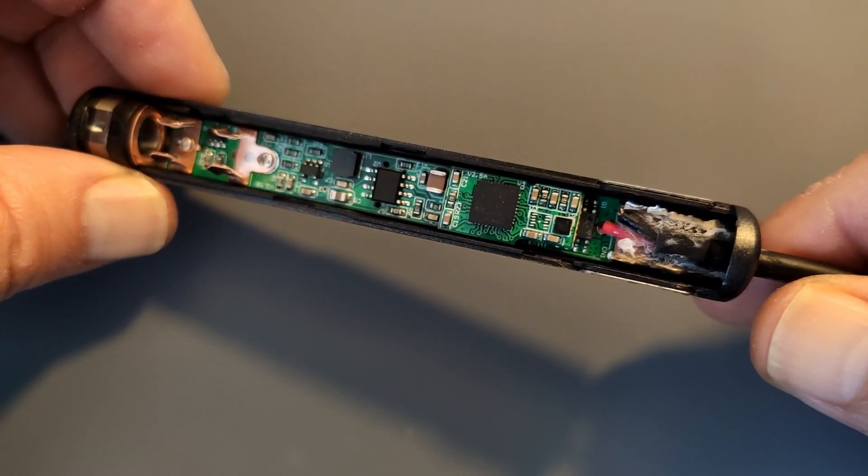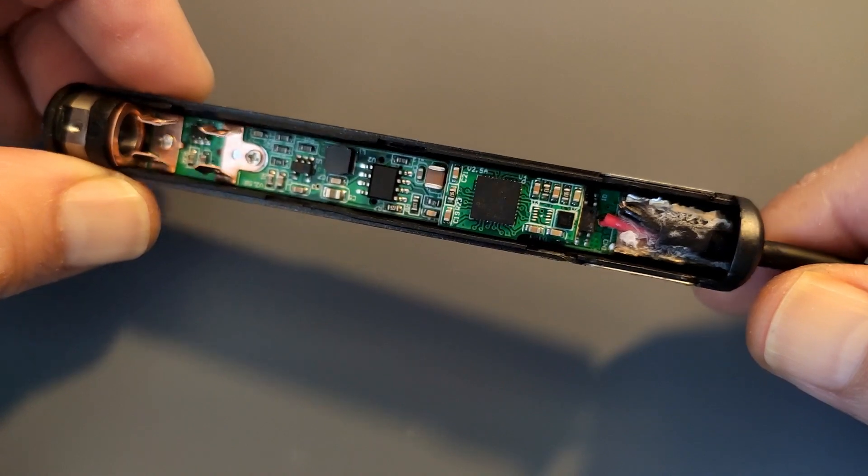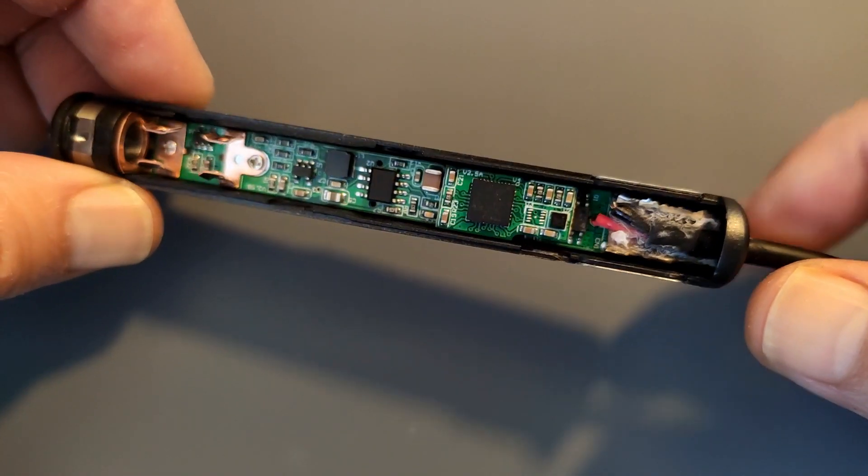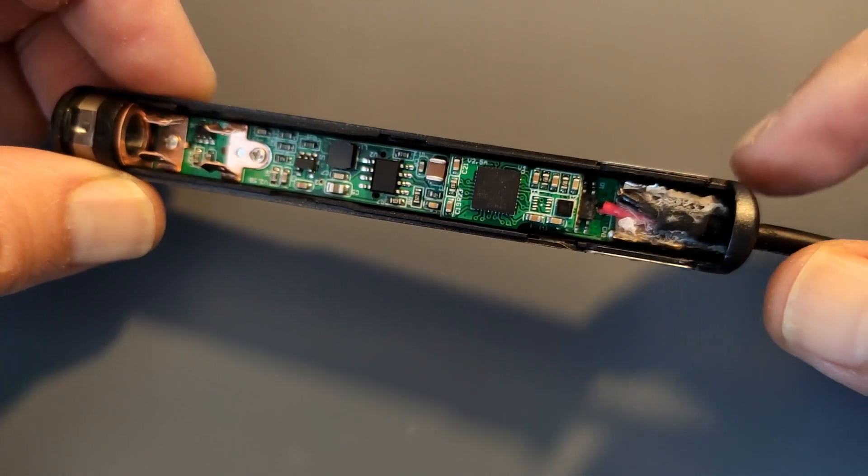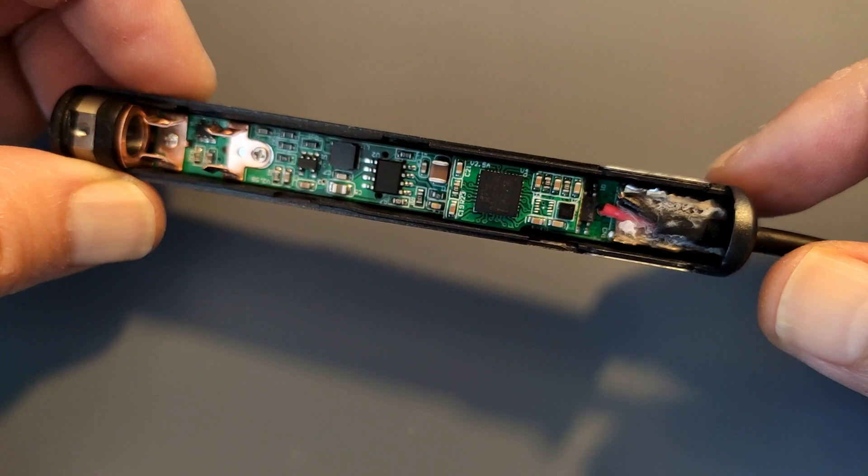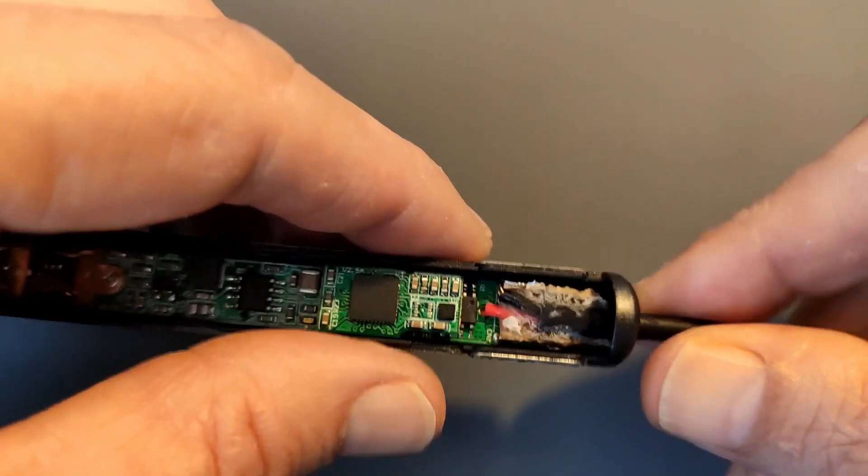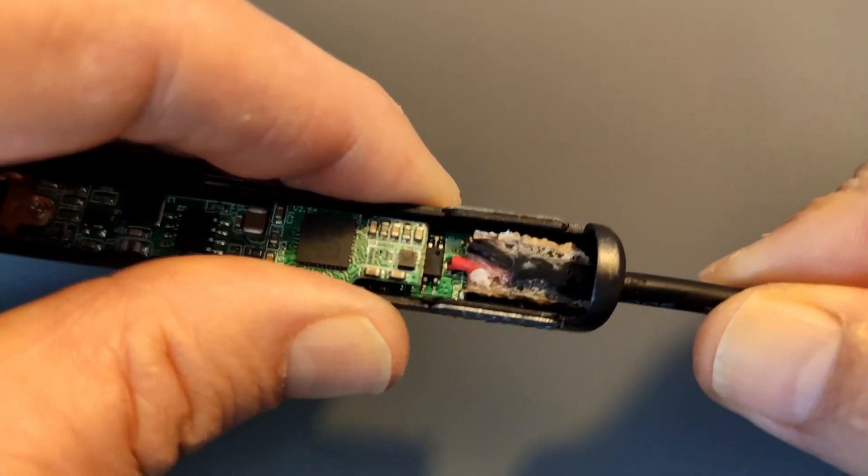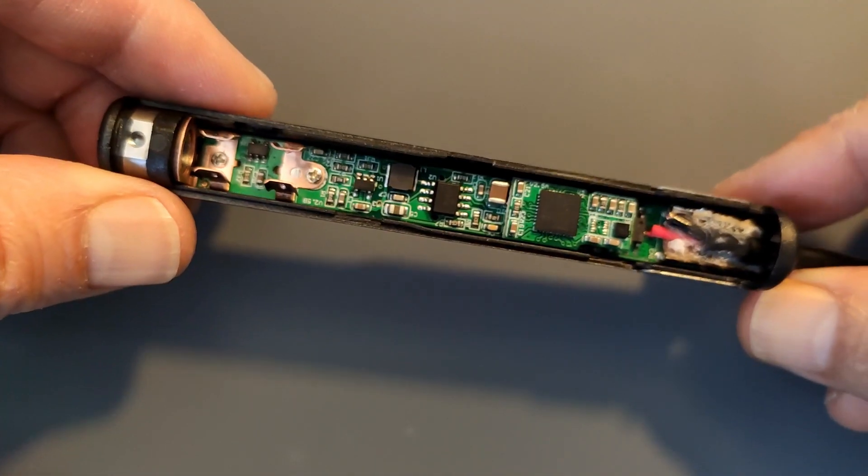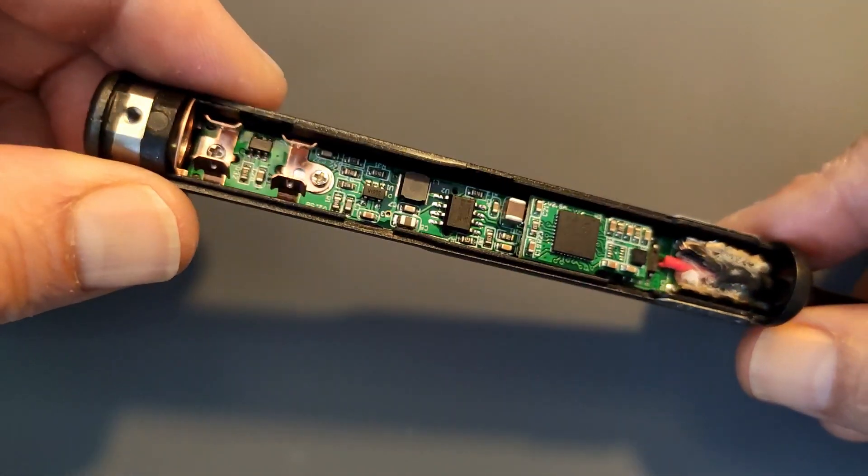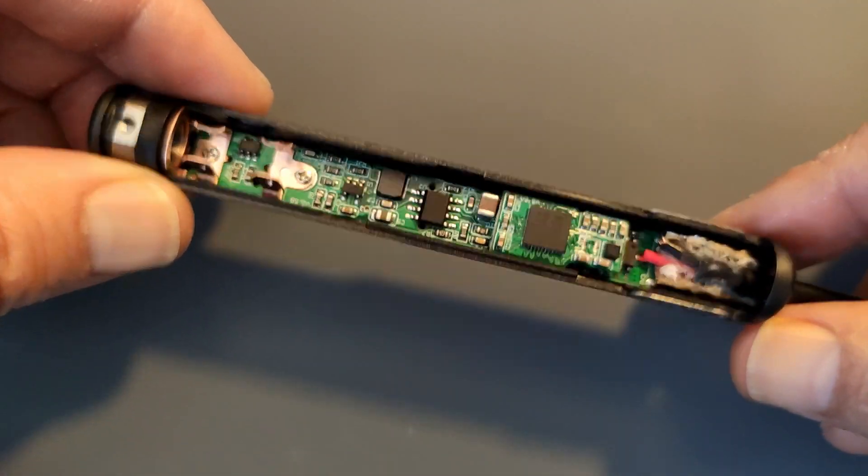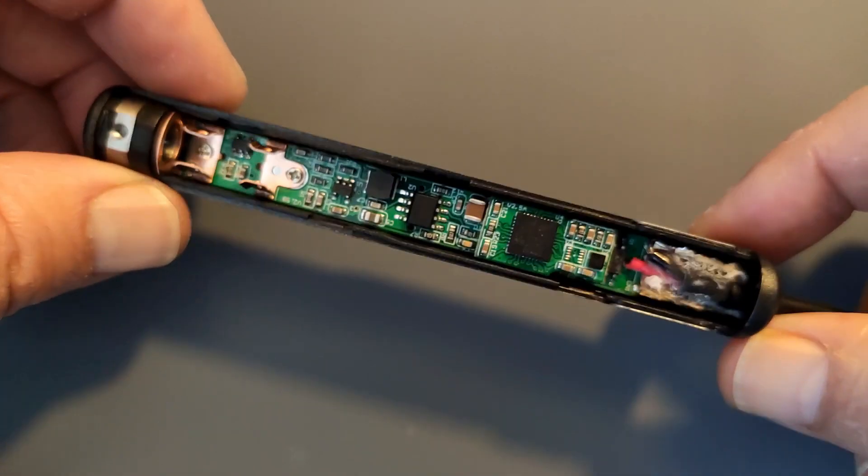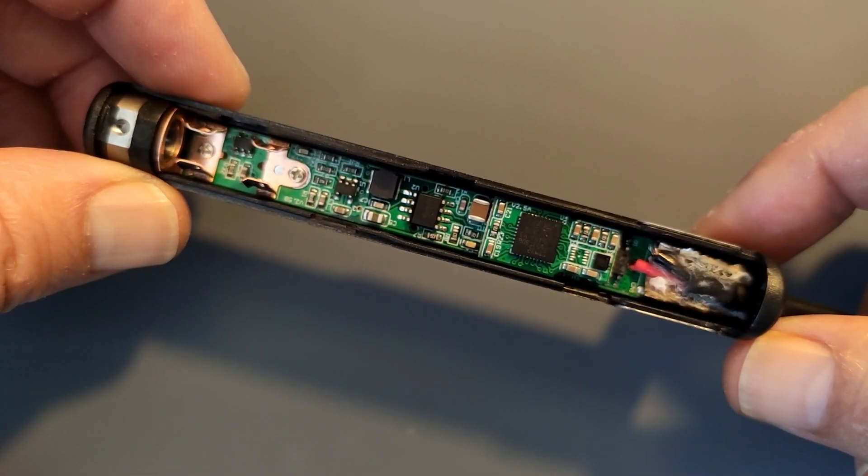Alright, it's the next day. I had to let this dry overnight because the glue didn't dry as fast as I wanted it to, but it's really solid now, not going anywhere. So it's time to close this up and if no one else ever opens this again we should be fine.